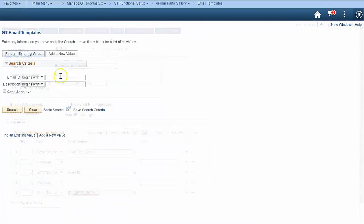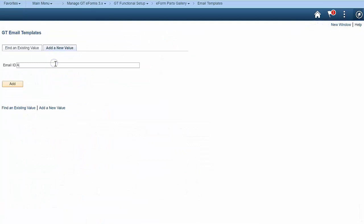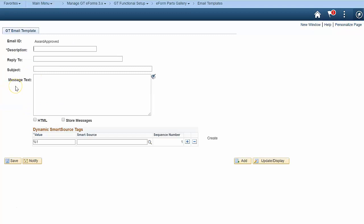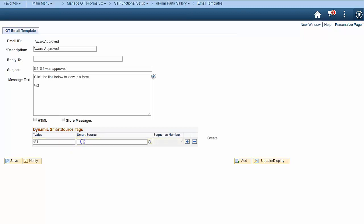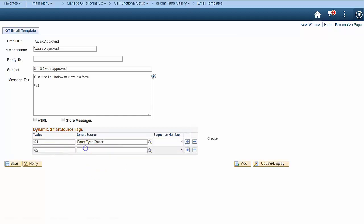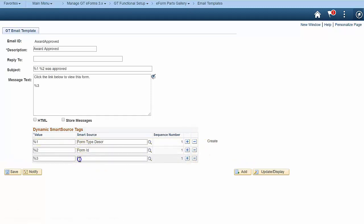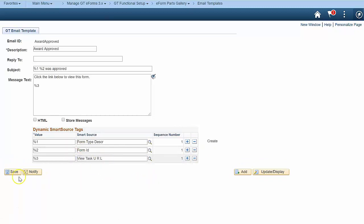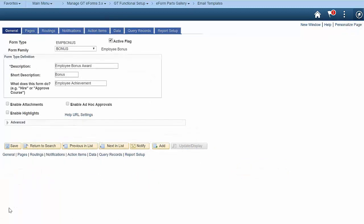Or configure email templates. Email templates can be plain text or HTML. Insert dynamic content into email using smart sources. Here's an email receipt for the form submitter, letting them know their award form was approved.